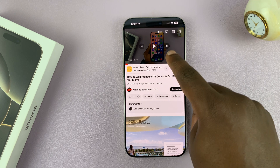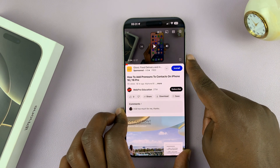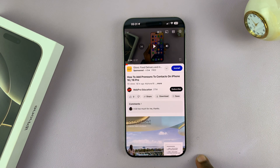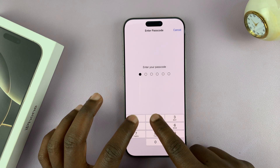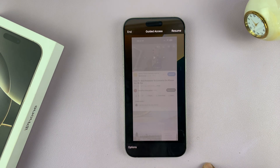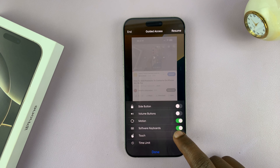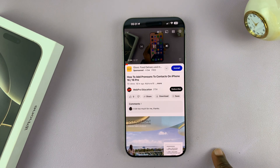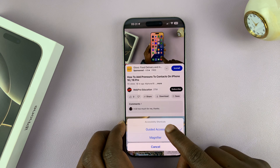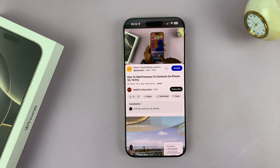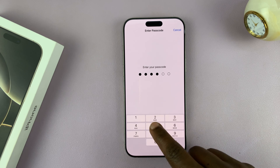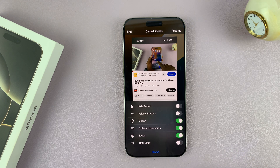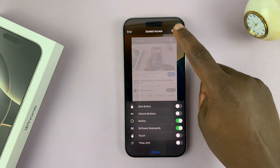I should have done this with a video playing, so let me do that again. Triple press the side button, put in the passcode, then enable the touchscreen and then resume. Play the video, and then once again go to Guided Access, tap on Options, disable the touchscreen, and then resume.